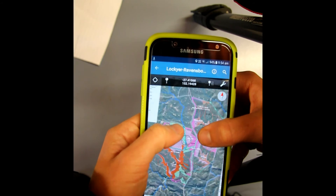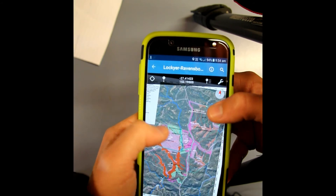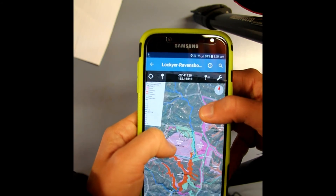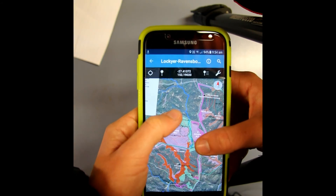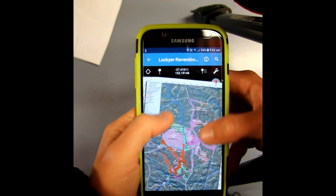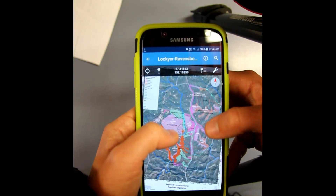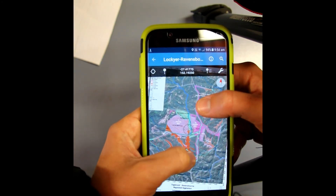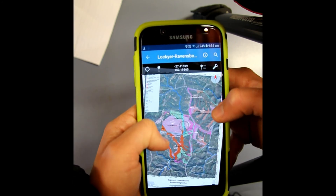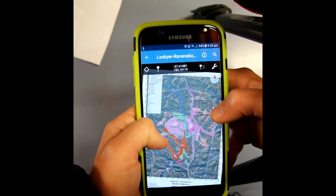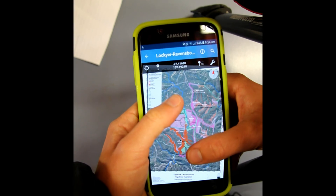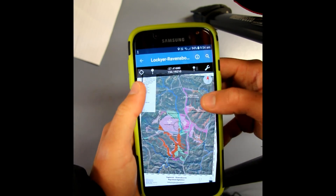Now again, I have another video which shows you the tools of how to use Avenza, and that will go into a little bit more detail of how to use the app itself.